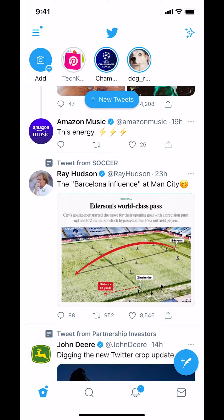Look in the upper left hand corner where you're going to see the three bars. Tap on those three bars to open the menu.